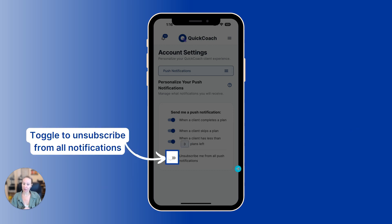You can also mass unsubscribe from notifications by making sure this is showing to the left.